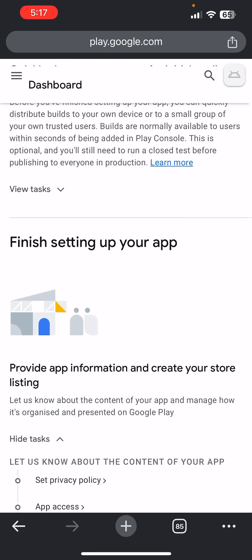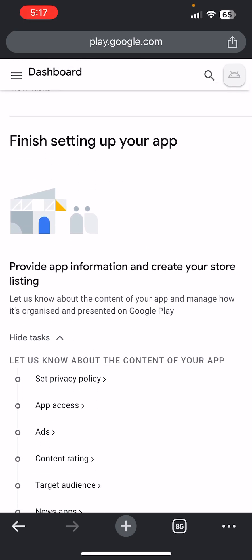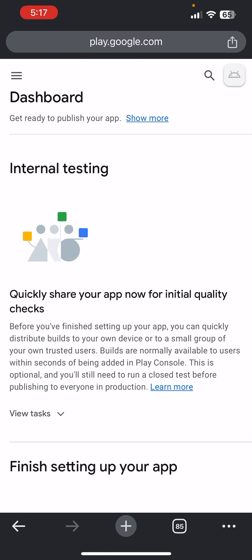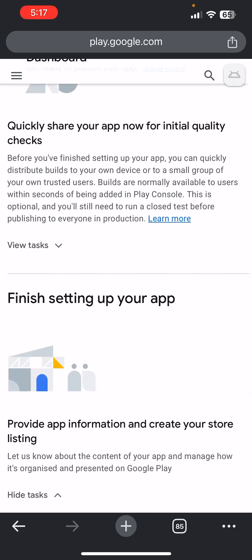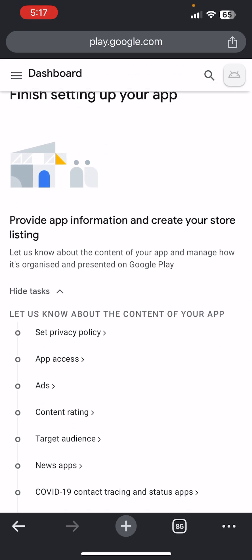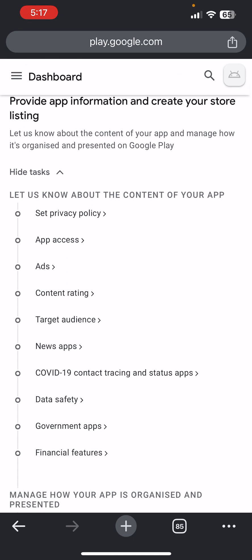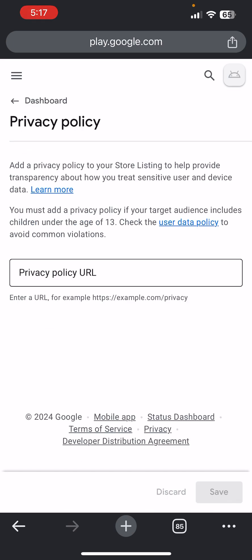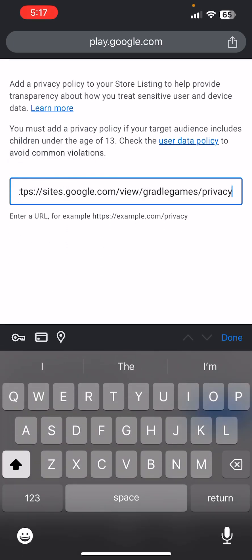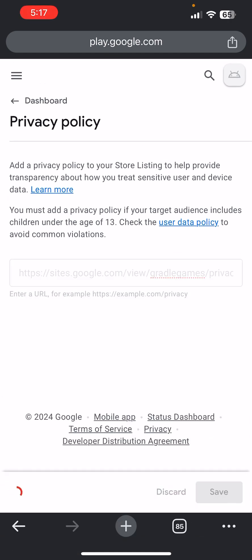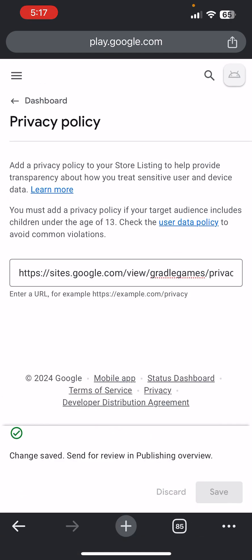Click on Finish Setting Your App — don't go to internal testing, just come to Finish Setting Your App. Click on Set Up Privacy Policy and paste your privacy policy link. If you don't know how to create a privacy policy, go through my channel — I've already done a video on that.